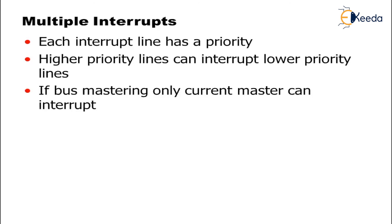If bus mastering, only current master can be interrupted. Bus mastering means, if the system bus is mastered, only that particular current master - all the address, data and control line can be interpreted at one time.